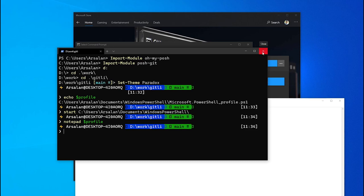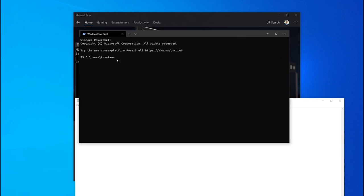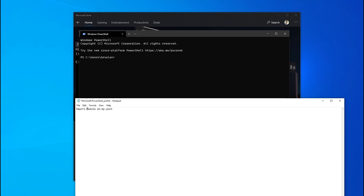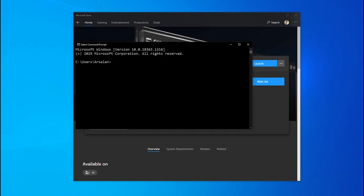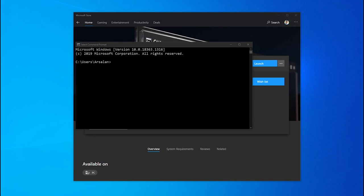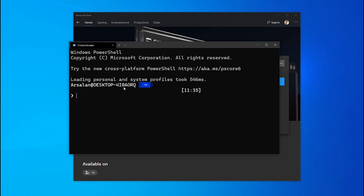Let me show you — if I close and reopen the terminal, it resets to the default. We need to add all those scripts to the profile file: import ohmyposh, import poshgit, and set-theme Paradox. Save and close, then close the terminal. Now if I open it again, those commands are executed automatically by default whenever Windows Terminal opens.